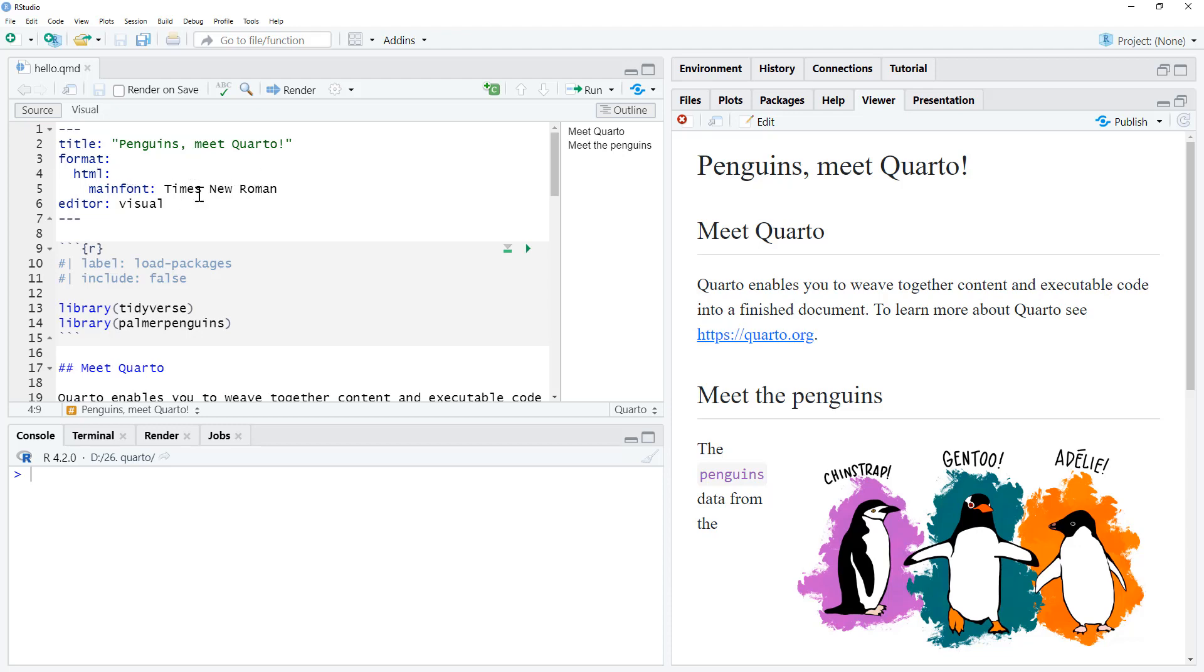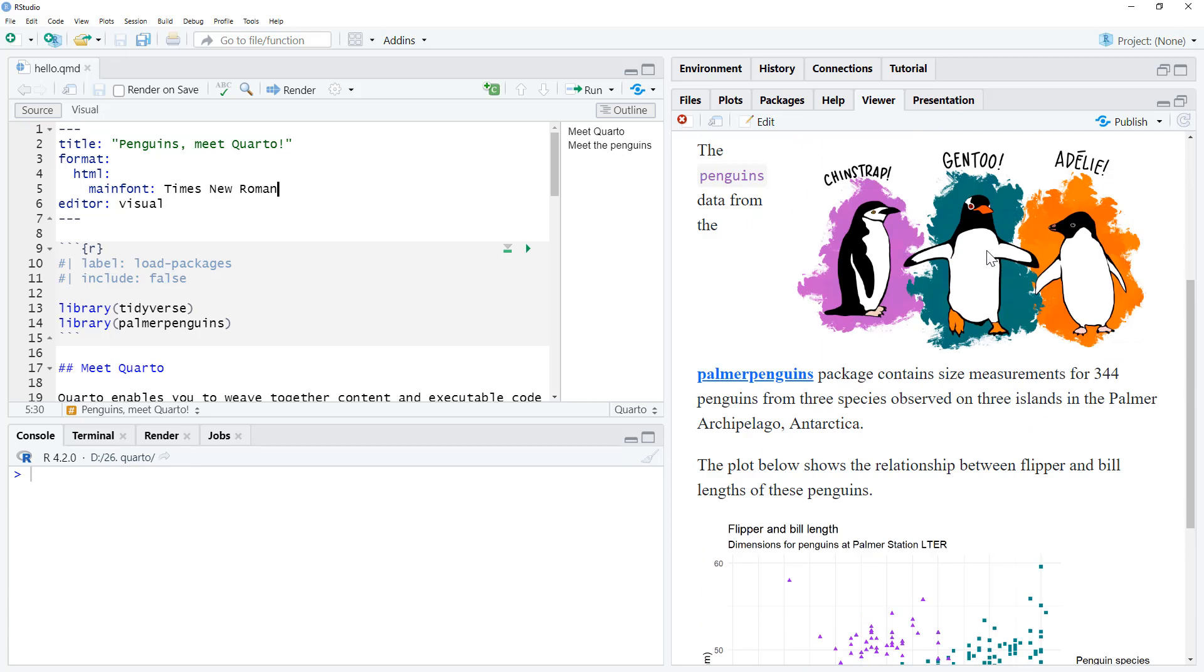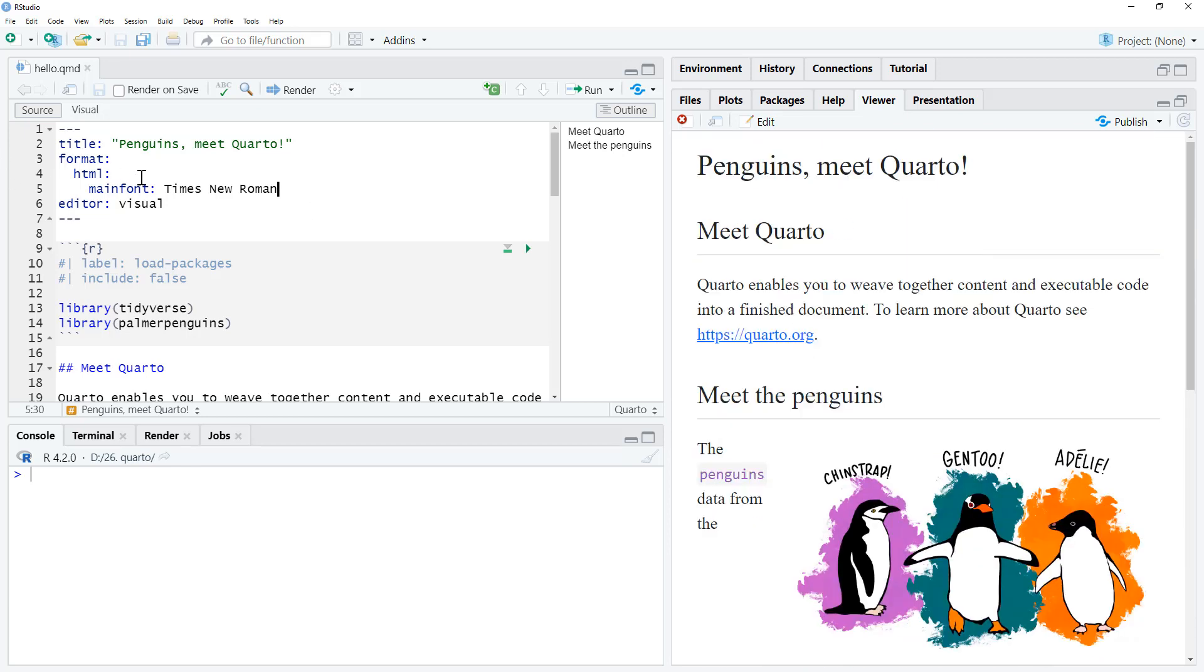We were just looking at how can we change our main font and just by adding main font and that name there.